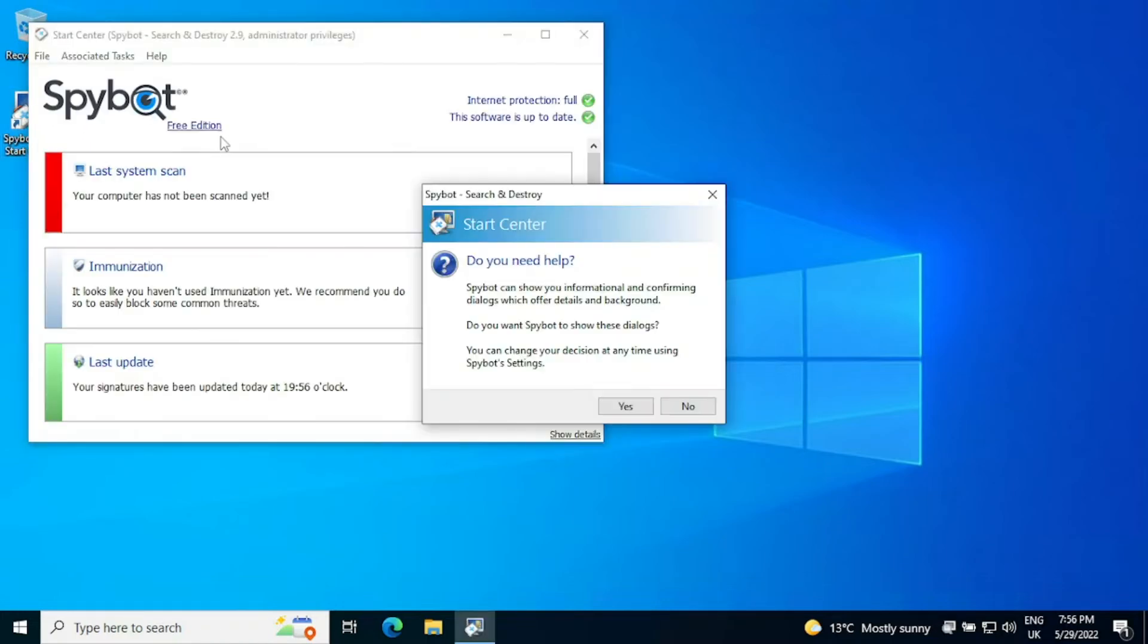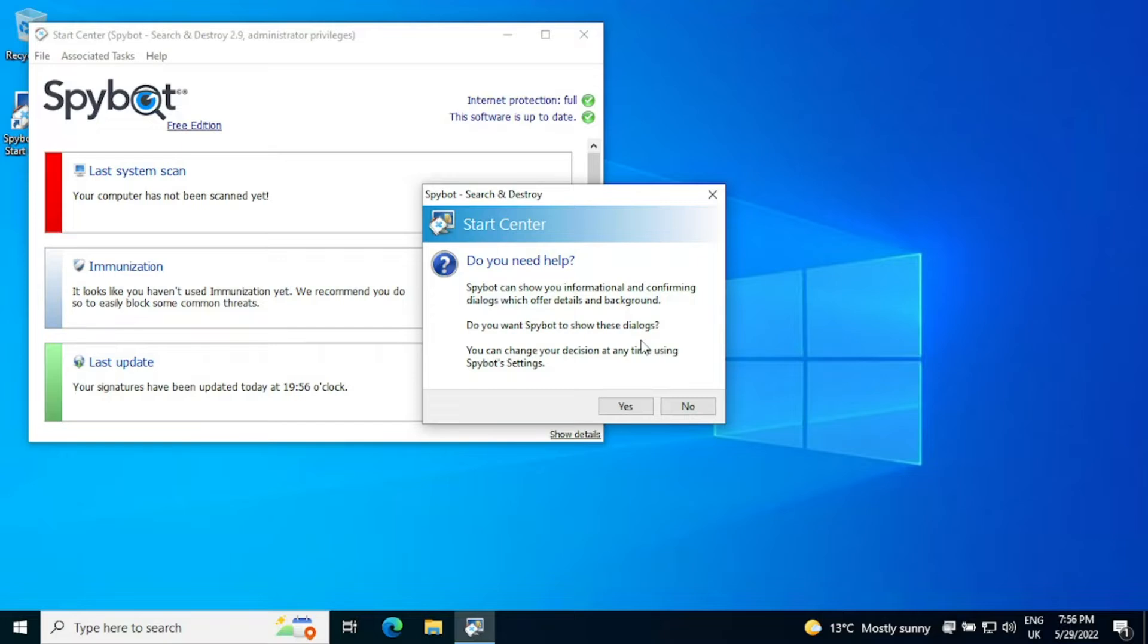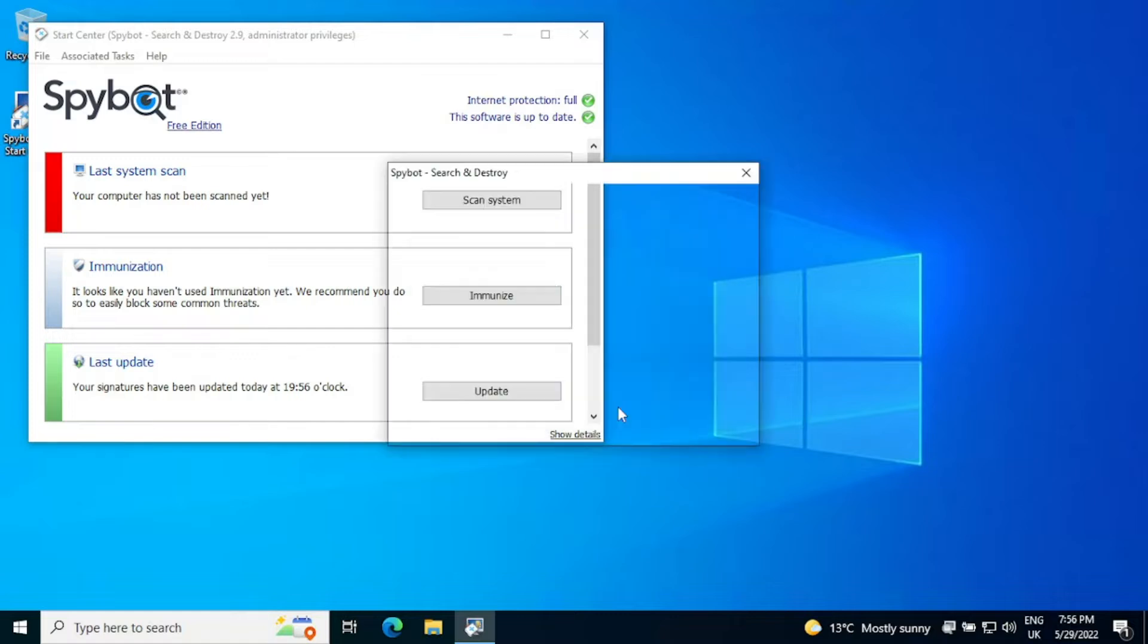If we open the SpyBot S&D Center, the first thing we get is do you need any help? SpyBot can show you informational and confirming dialogues which offer details and background. Do you want SpyBot to show these dialogues? If you're not a frequent SpyBot user, you're a new user to it, make sure that you click yes on this because it will help show you around.